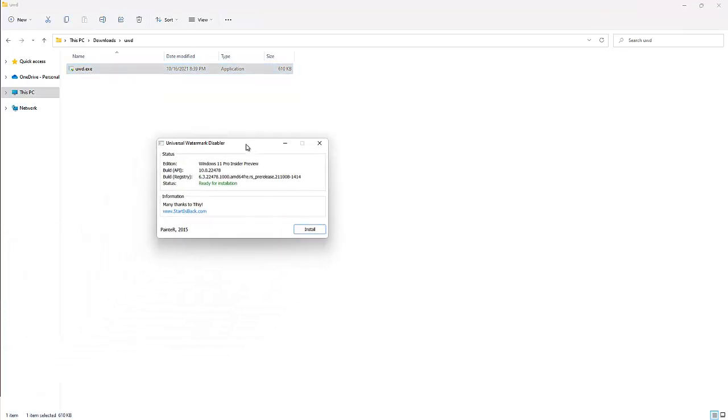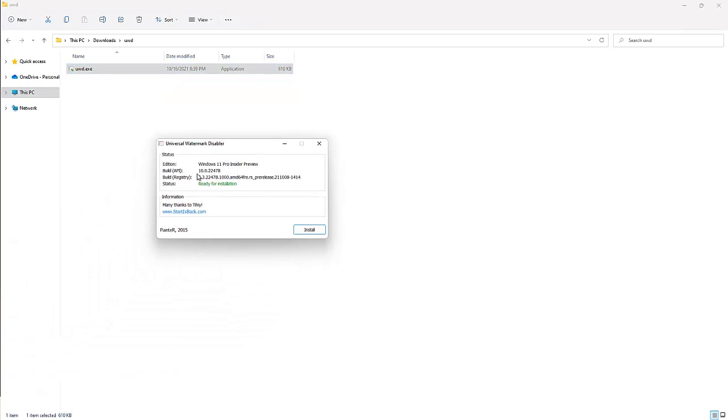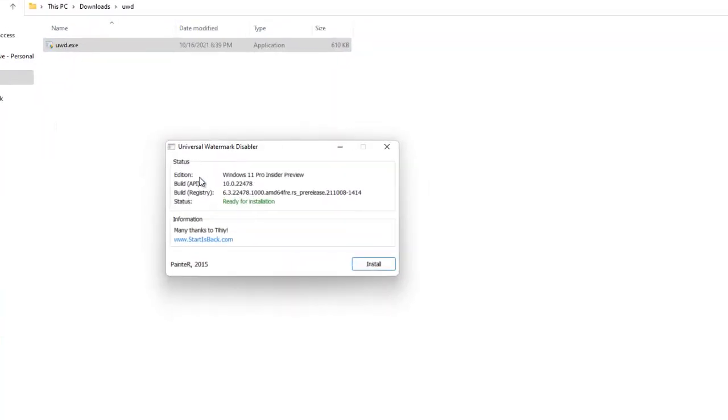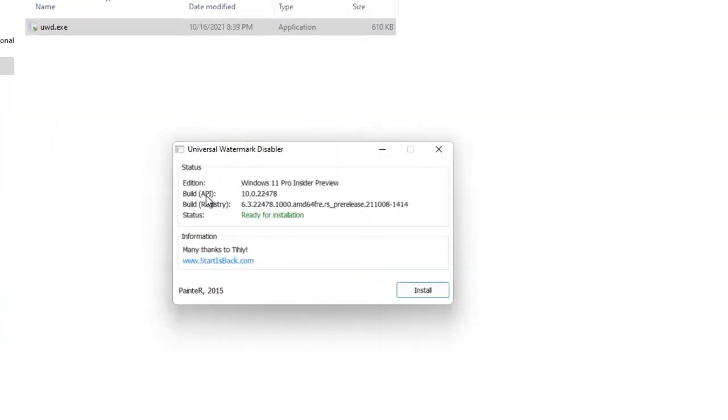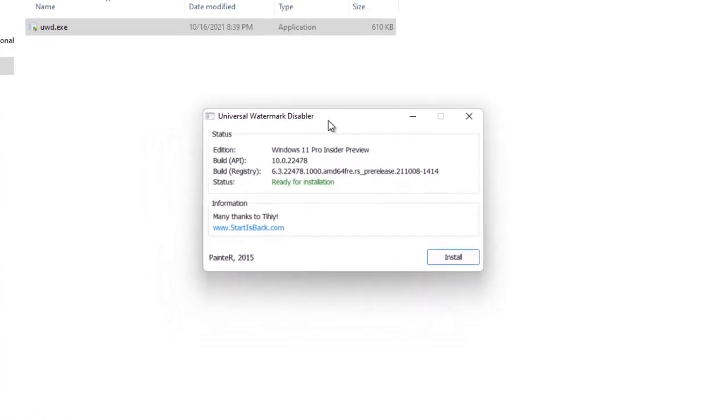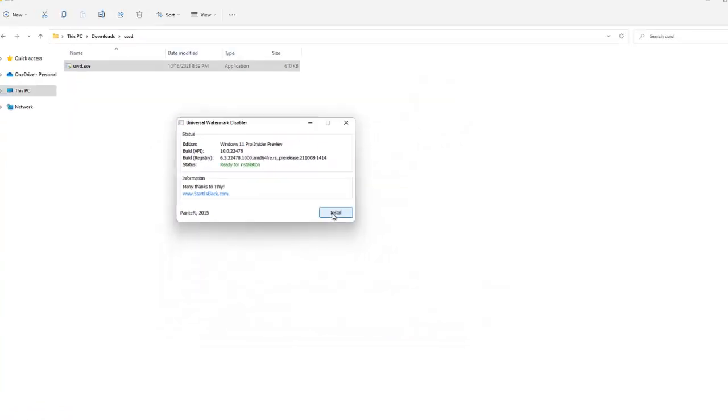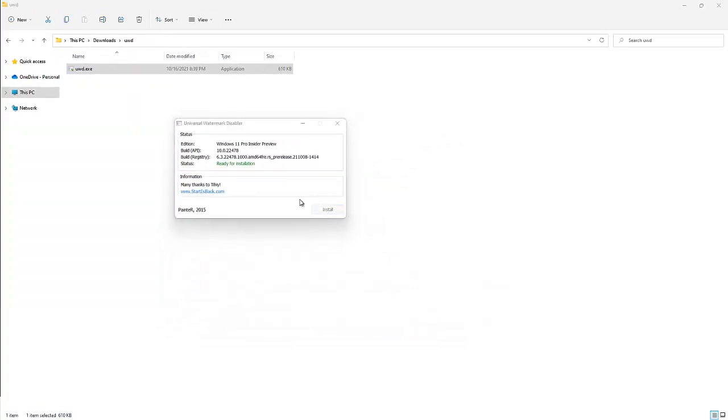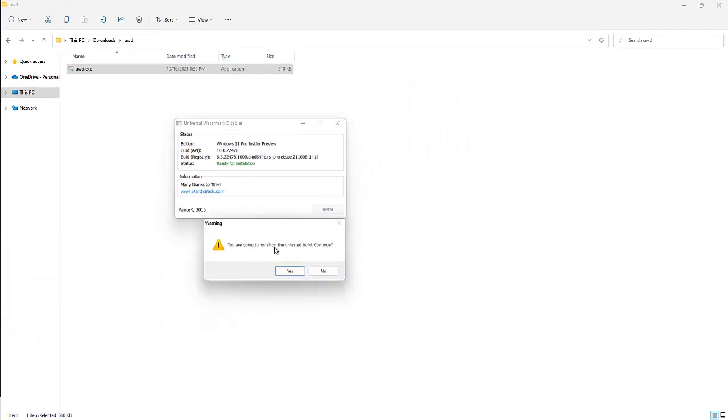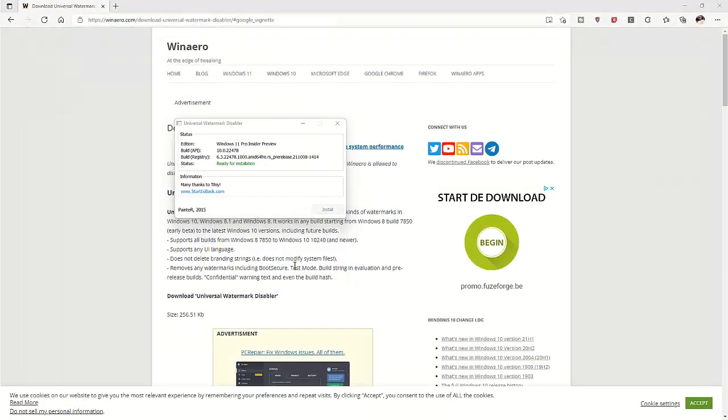And you can see here it recognizes the edition of Windows I'm using and also the build version. So what we need to do, we can just click install. And here you can see this asking if you're going to install on the untested build. I'm just going to click yes.